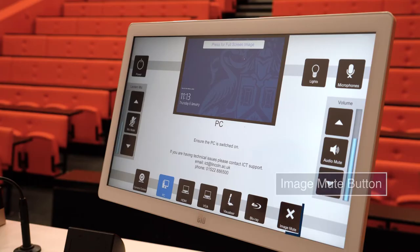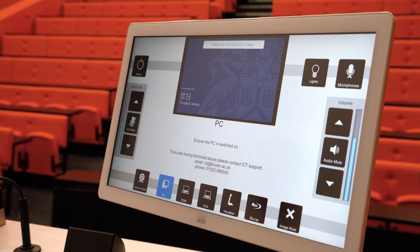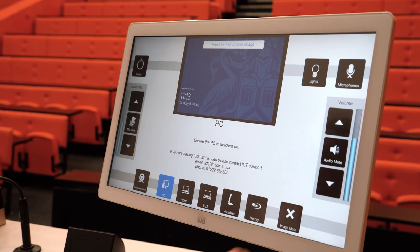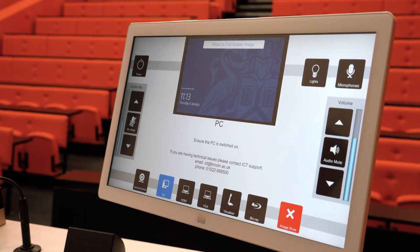The image mute button will allow you to temporarily hide what is being projected — for example whilst you log into the university desktop or switch between applications. Simply press the button once to blank the screen and again to return to your desktop or other input.